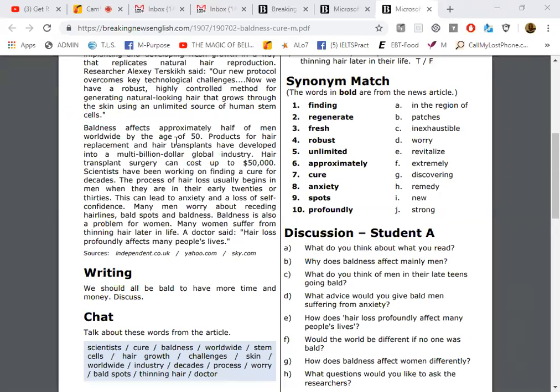And here is the question though: Why does baldness affect mainly men? And it could be that you really don't know, because I don't know why baldness affects mainly men. All right, let's go to letter C. What do you think of being in your late teens going bald? What is your opinion?